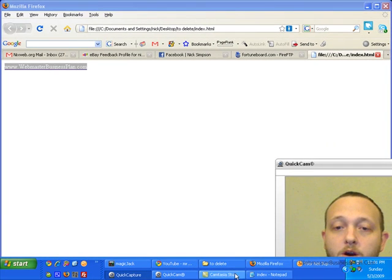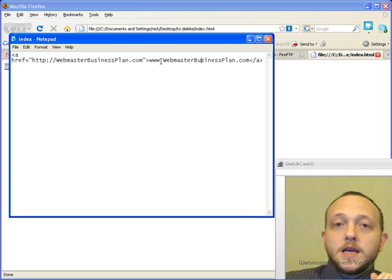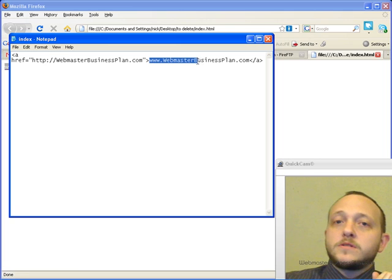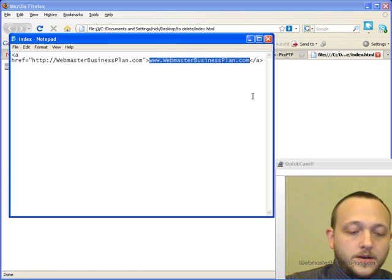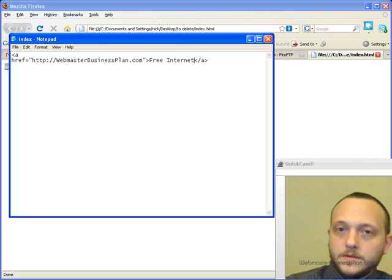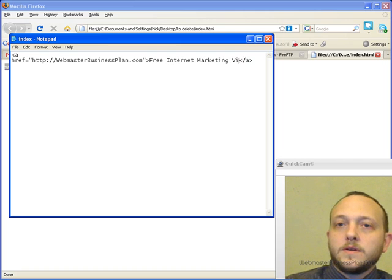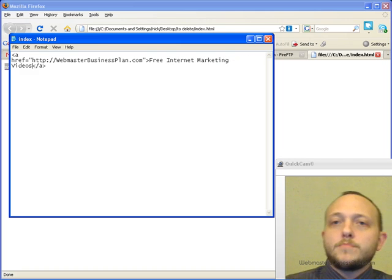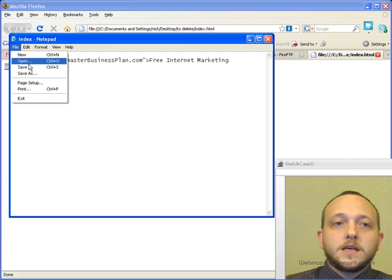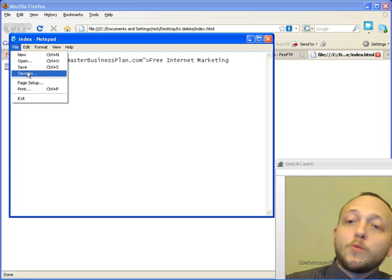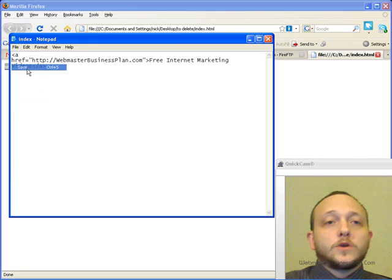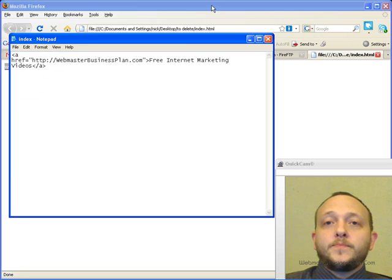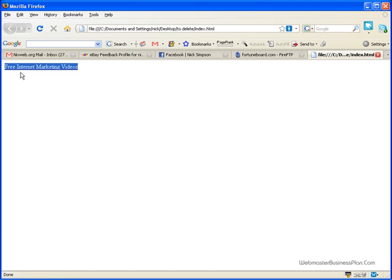So let's go back to our document and now I'm going to use some keywords that I'm trying to focus on. Free internet marketing videos is a set of keywords that I'm trying to focus on with my website. So here's what we're going to do. We're going to save that and then I'm going to refresh this. And now as you see our link says free internet marketing videos.